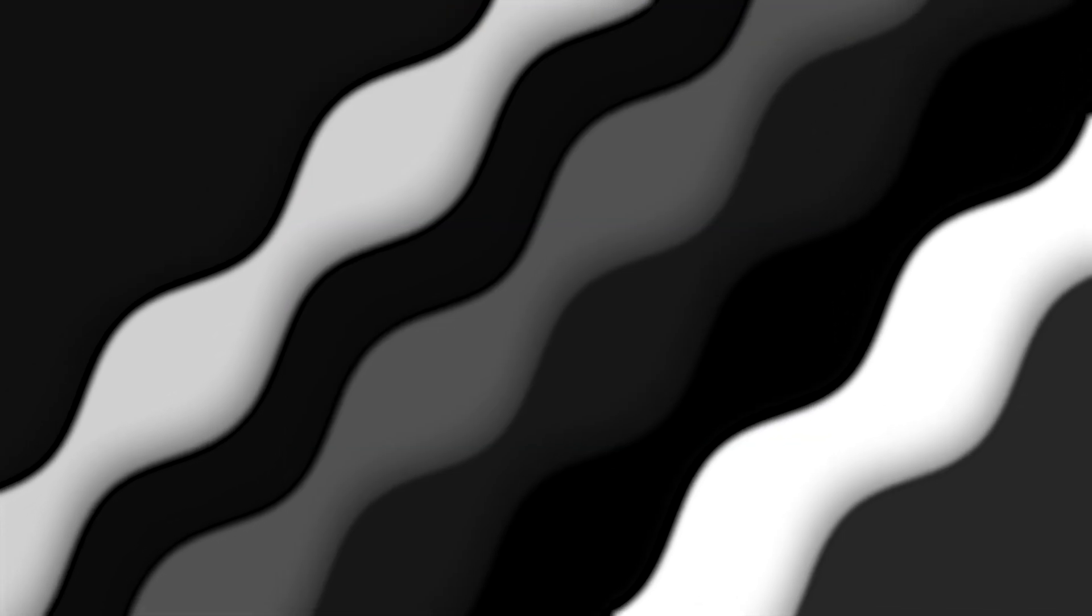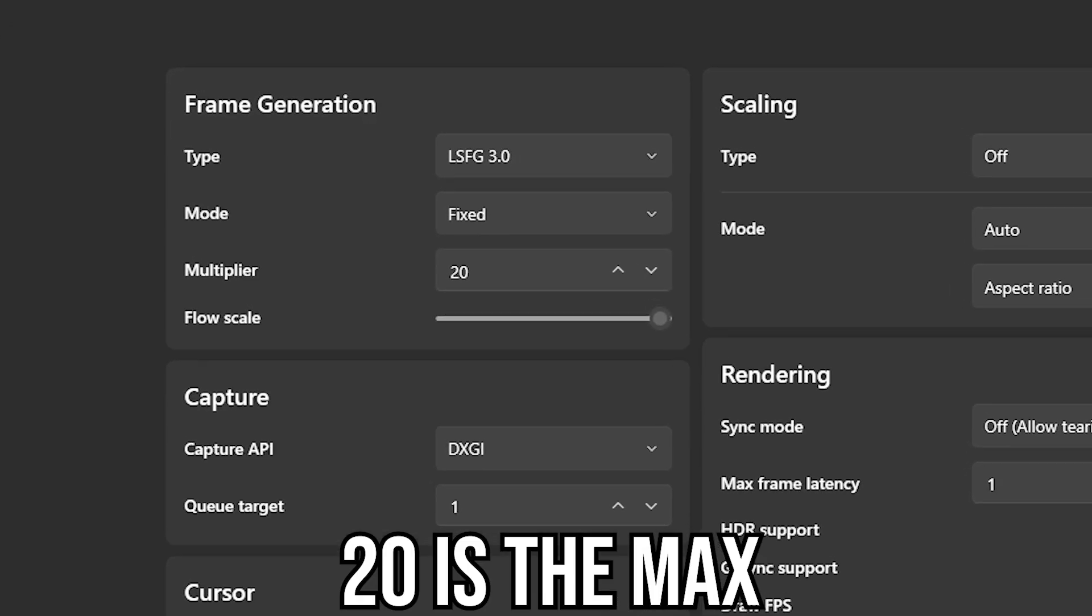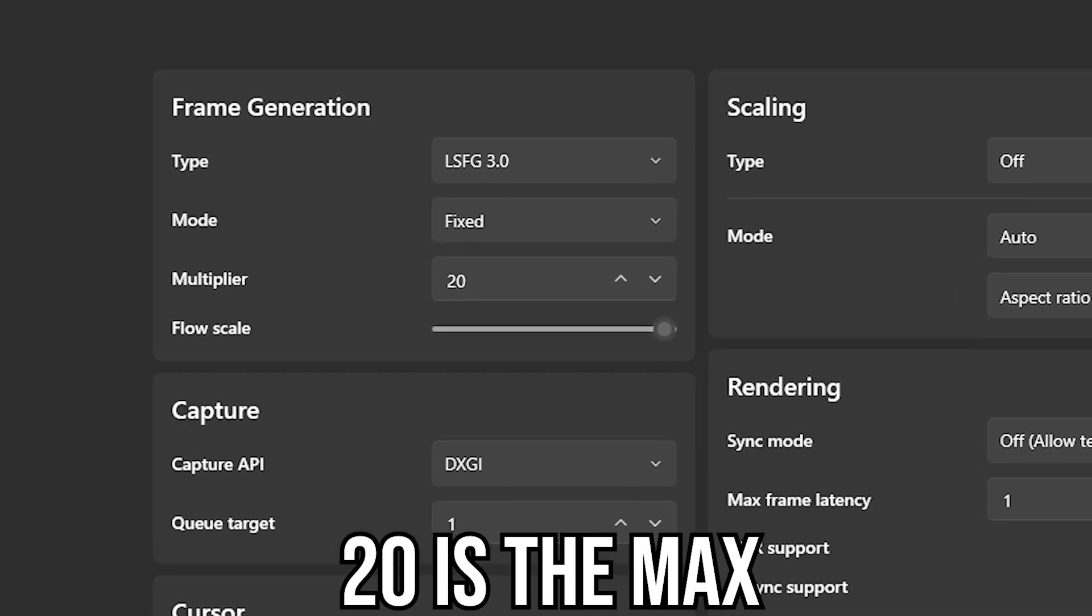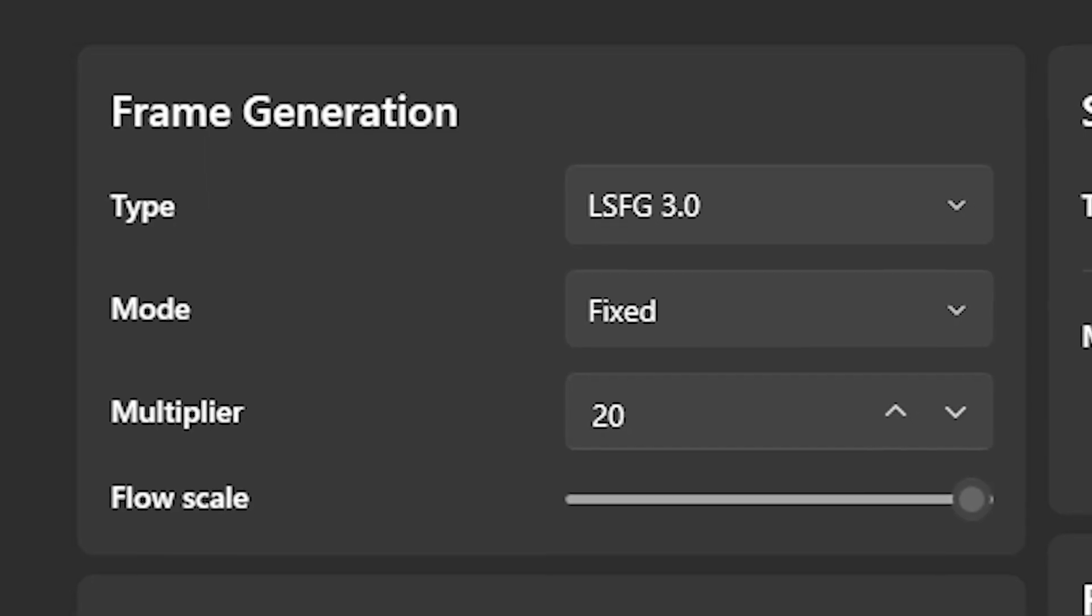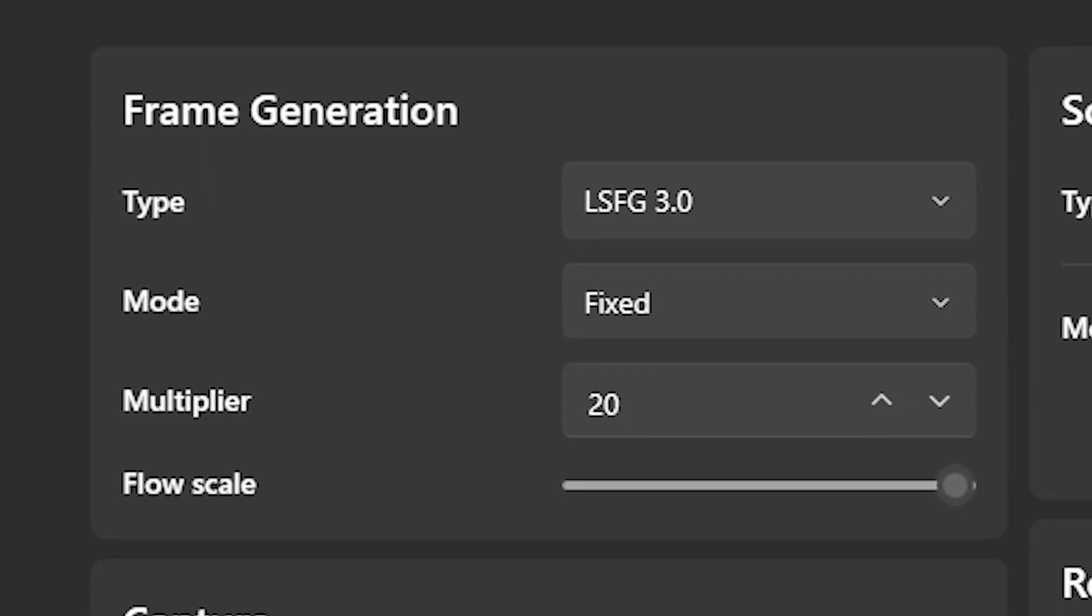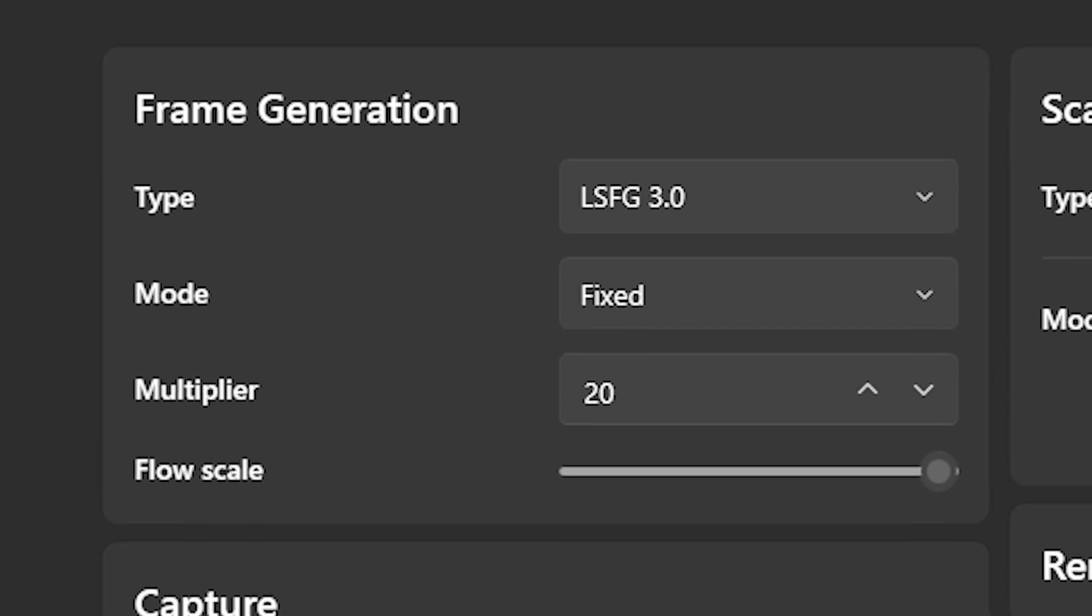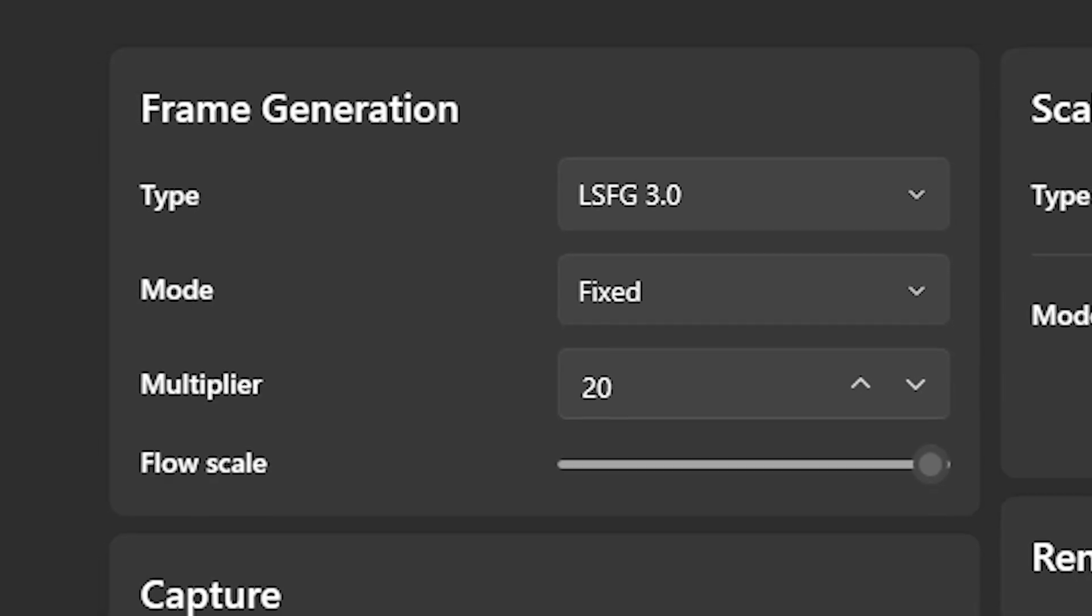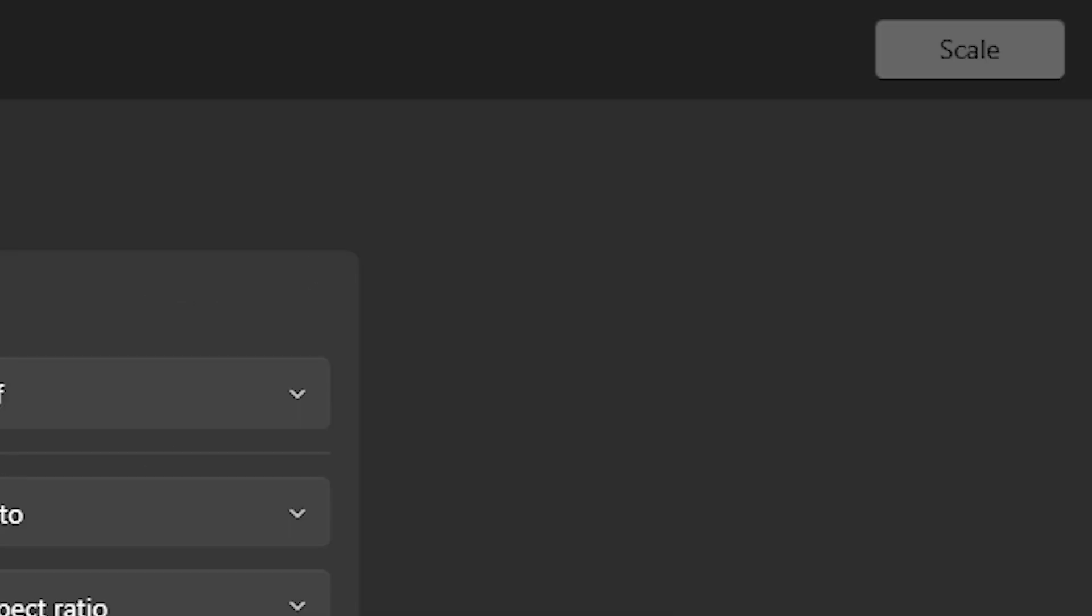The next application is Lossless Scaling. This application seems like it was sent from the gods. Lossless Scaling is an application that recently gained fame because of how it allows you to double, triple, or even quadruple your FPS smoothly. Now of course you can multiply higher than four, but anything over four gets bad. This application is also straightforward. Simply set your frame generation type to LSFG 3.0 and mode to fixed, then the multiplier between two and four. Click scale and simply tab into your game and your frames will be multiplied.